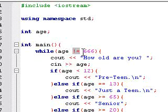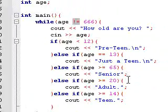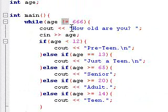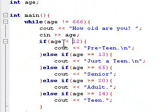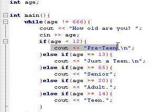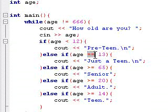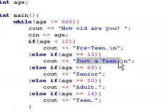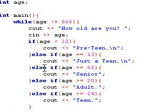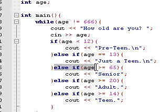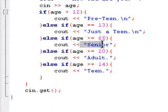So while age is not equal to 600 we're going to do all this. It's going to check how old you are. If your age is less than 12 it's going to say preteen. Else if age is equal to 13 it's going to say just a teen — so you just turned into a teenager. Else if age is greater than or equal to 65, you're a senior.